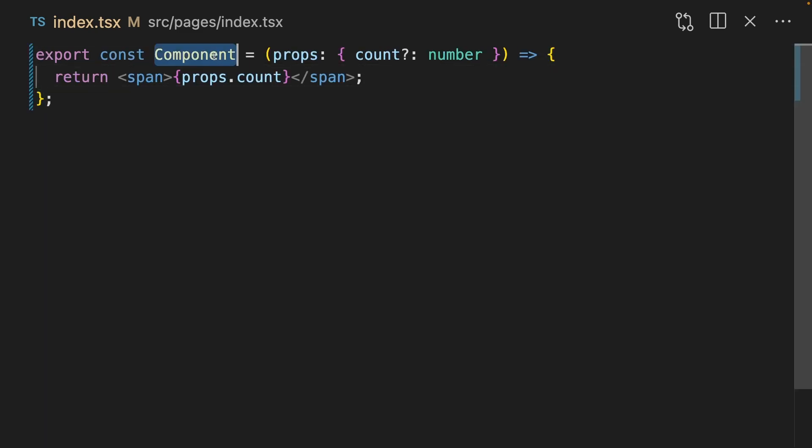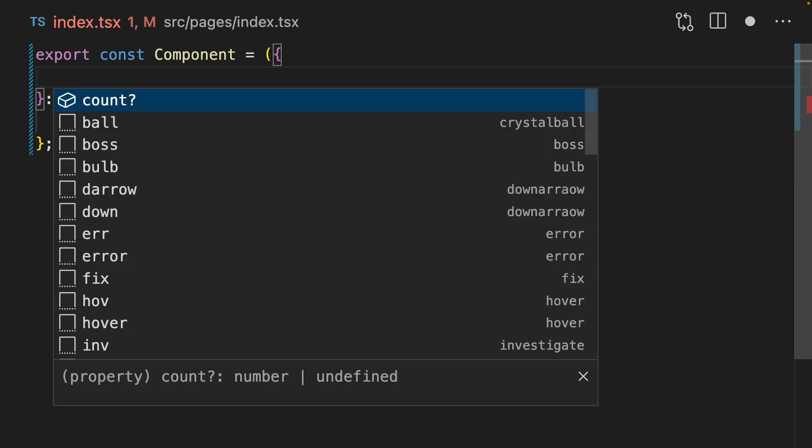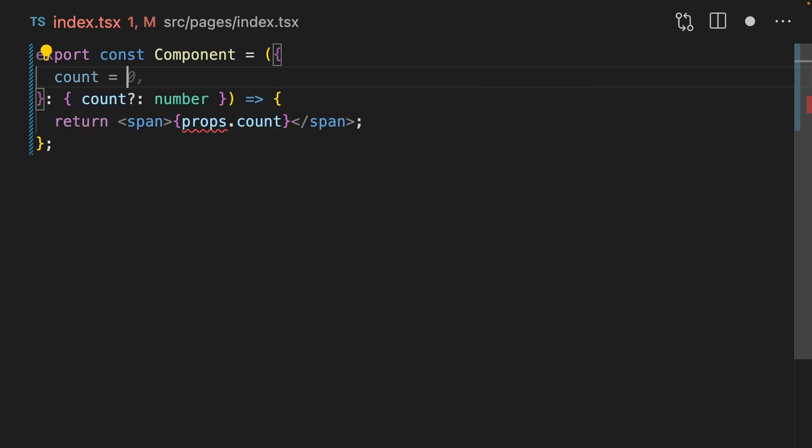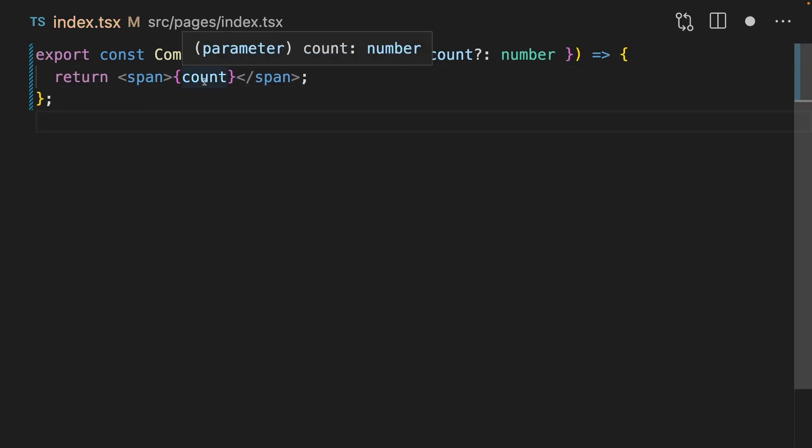Let's imagine we have a component here that has props.count. We don't need to pass in the count, but we want to default it to 0 if nothing is passed. We can make a default prop by destructuring props here and saying count equals 0. Now we can reference it by count, and we always know it's going to be defined. There is a concept of default props in React, but they're basically deprecated, so this is your best bet.